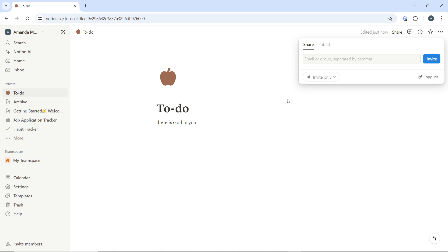Then once people are added to the page, you will see their icons appear in the top right corner.